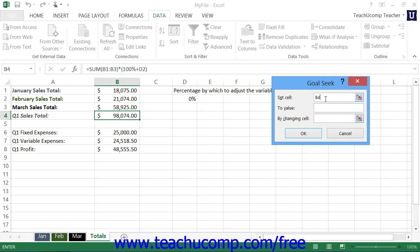So click into the Set Cell text box, and then select the cell within the worksheet that contains the result that you want to set to a given Goal Value.